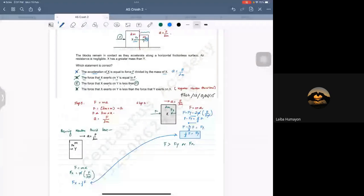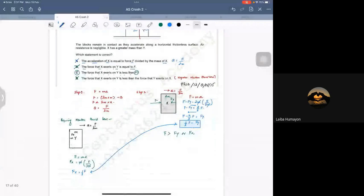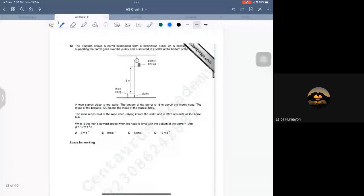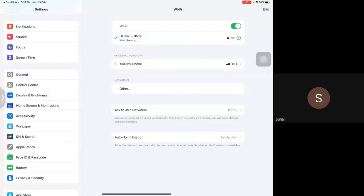The next sort of questions are the pulley system questions, and fortunately I need to add a page here. There seems to be something wrong with the voice - yes, it's cracking. Wait a second, let me switch the internet; sometimes it gives trouble. Don't worry, it will be fine.